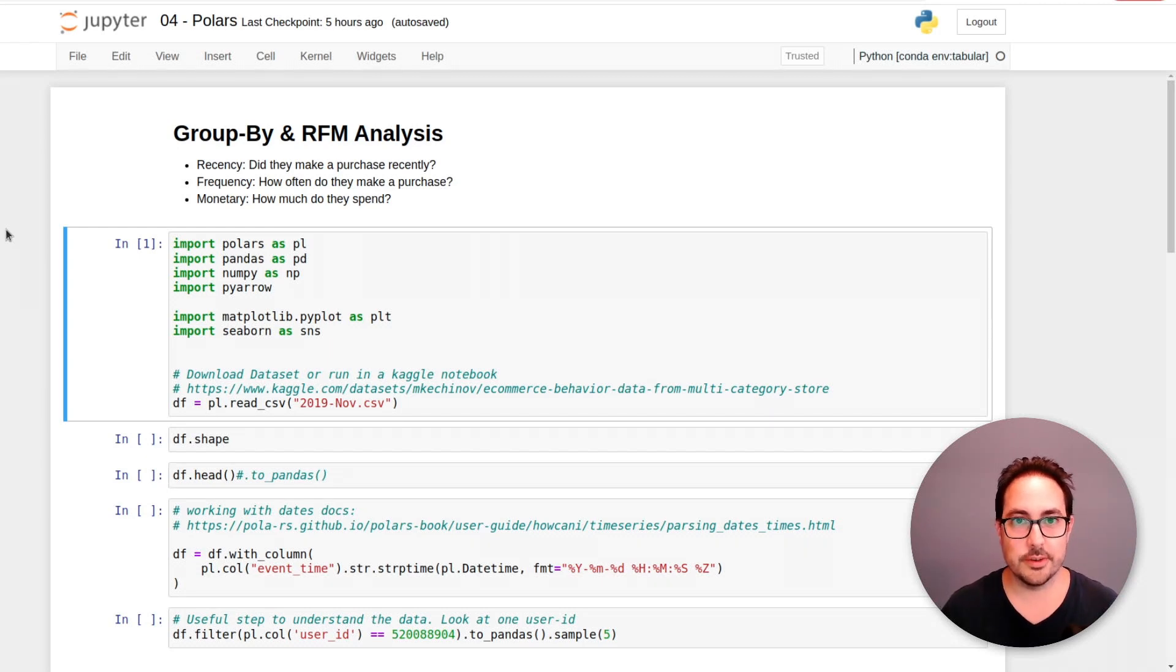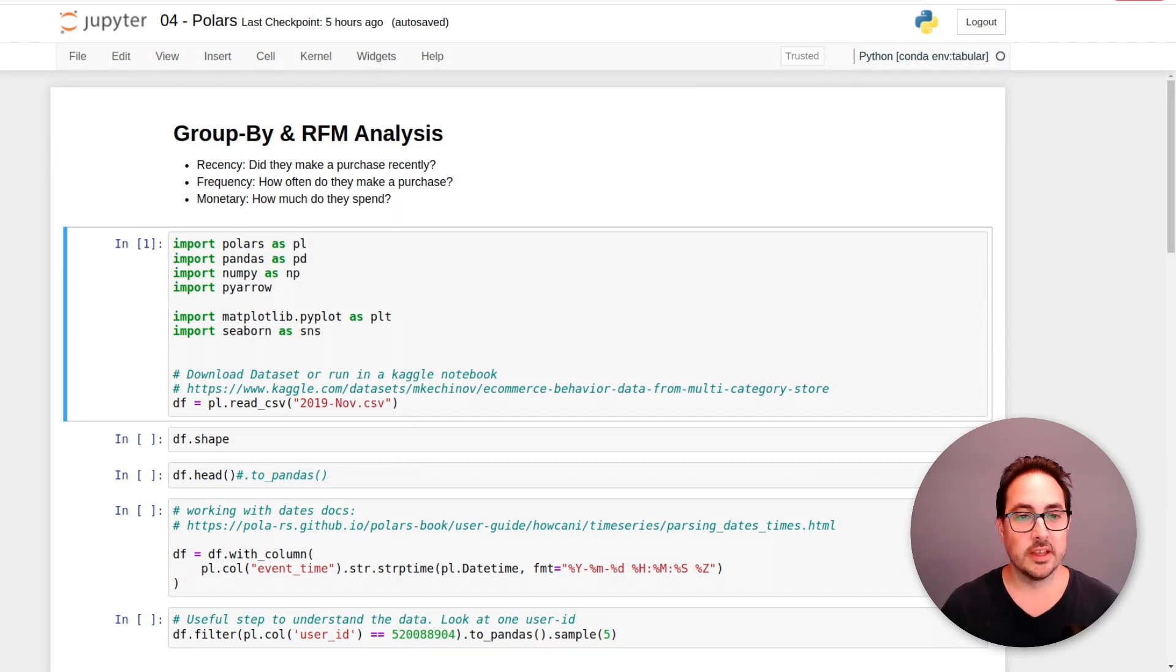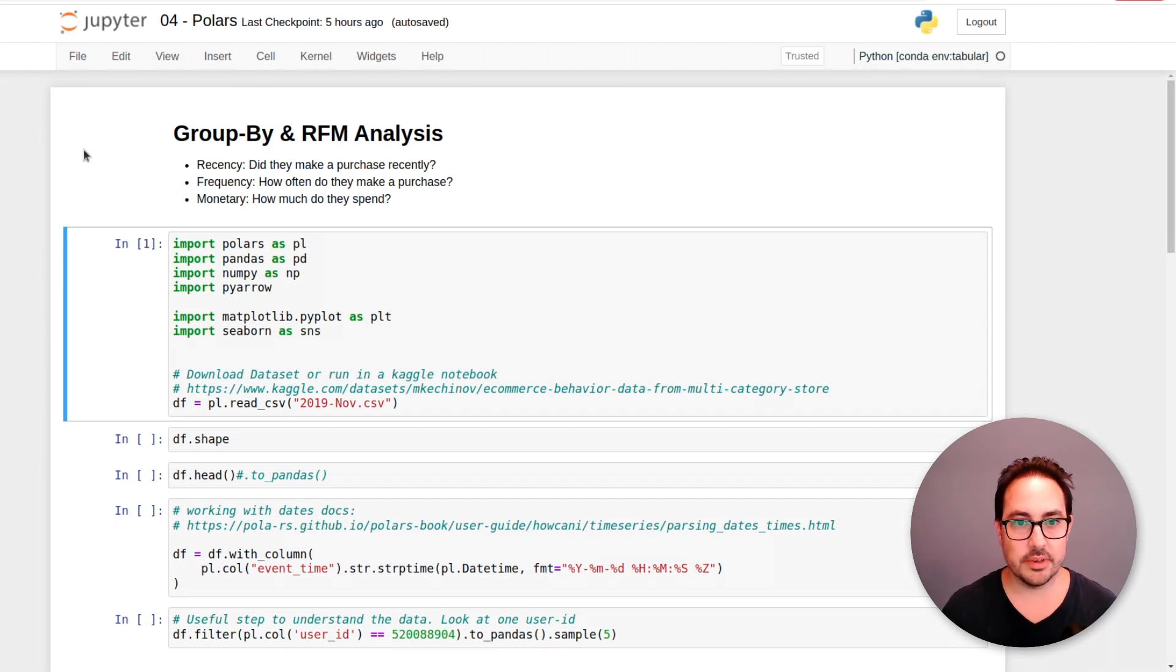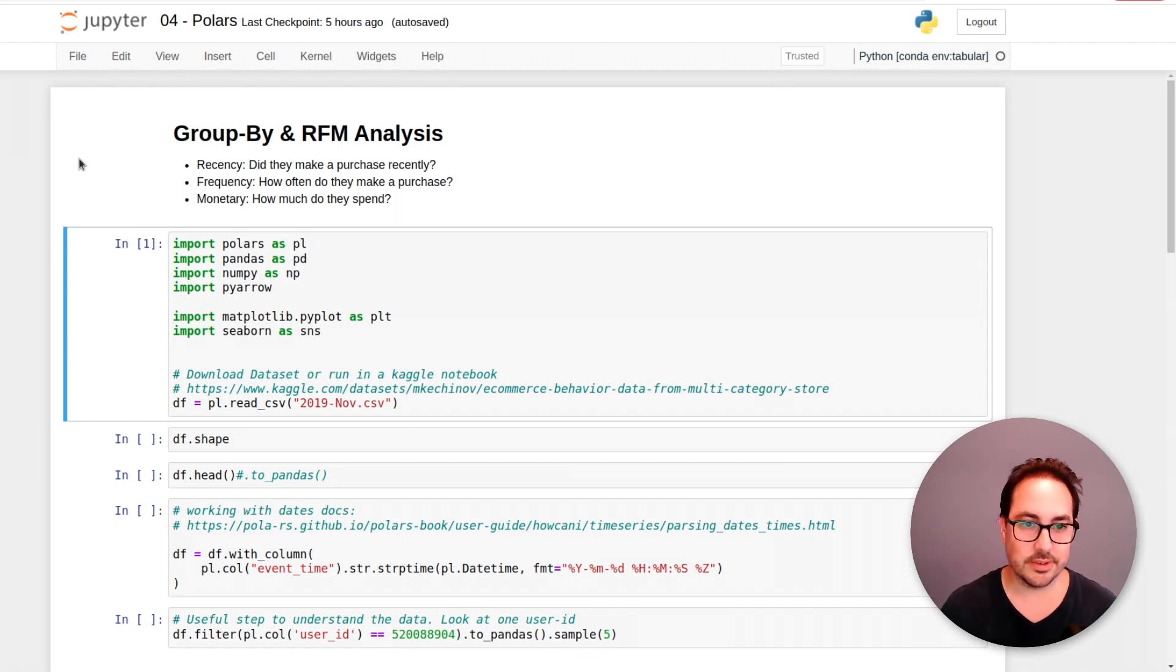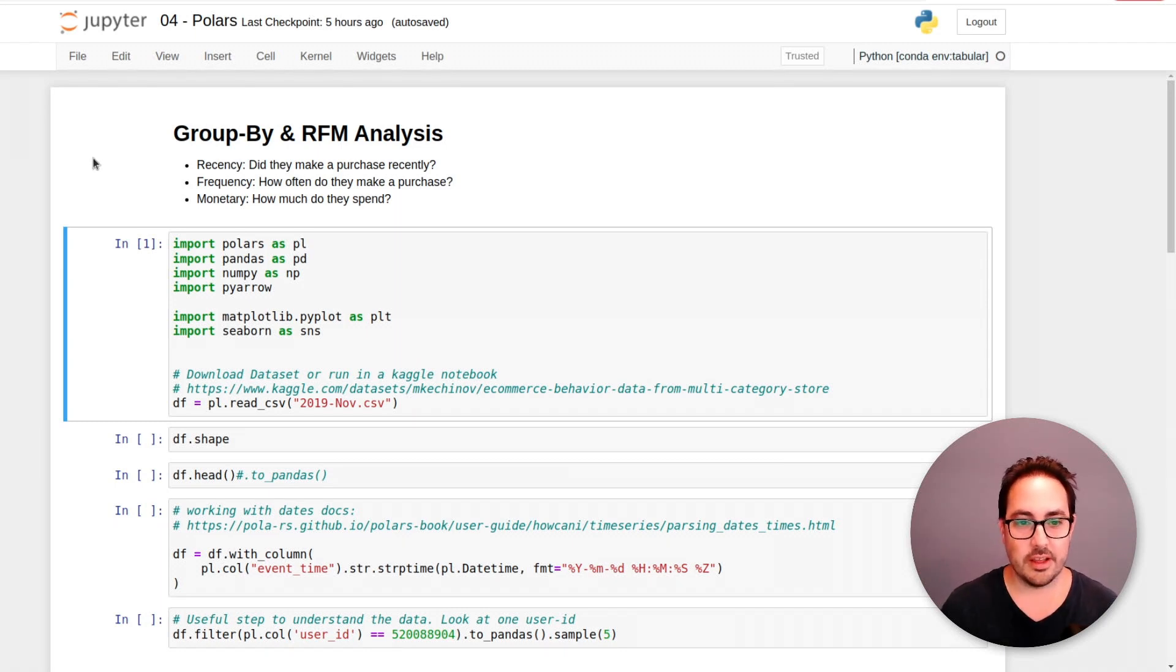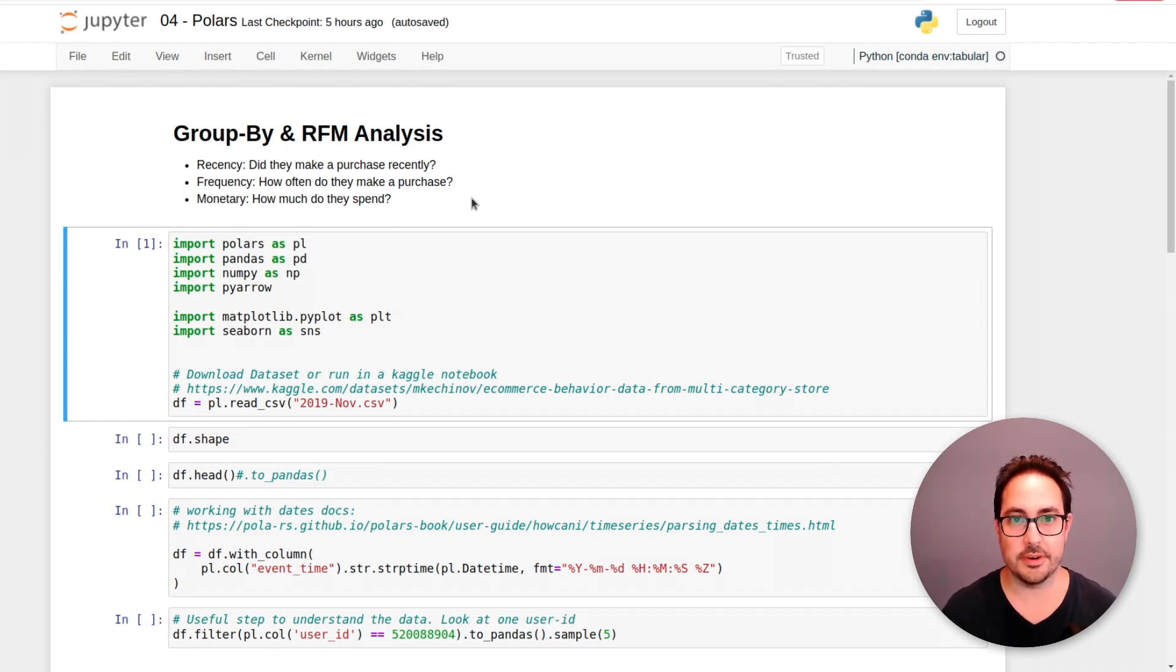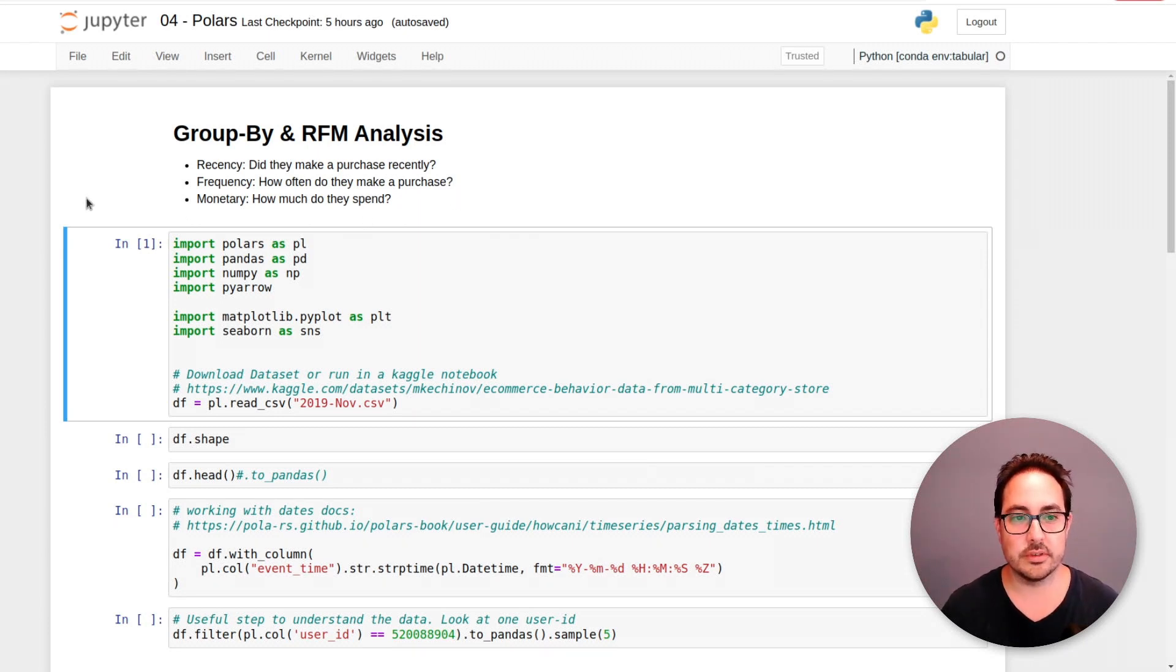Hi, welcome to the channel. In this video series, I'm doing some analysis with the Polars data frame library. The idea is to do an RFM analysis, a very commonly used type of analysis in marketing. The idea is to use the recency, frequency and monetary value of a customer to understand what kind of customer he is. Is he buying a lot? Is he very engaged or is someone you can send a promotion to make him buy again?